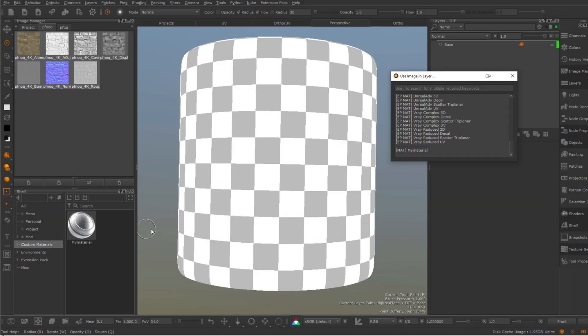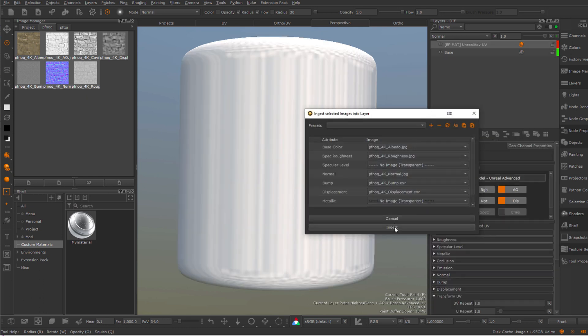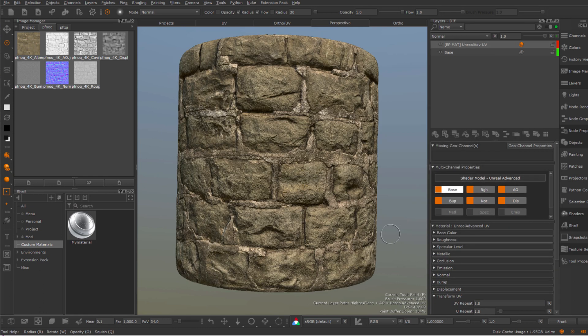So here in one action I create an Unreal material, confirm the mapping of the images to the different edge boots, and my material is just ready to go.